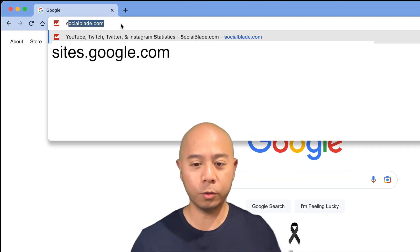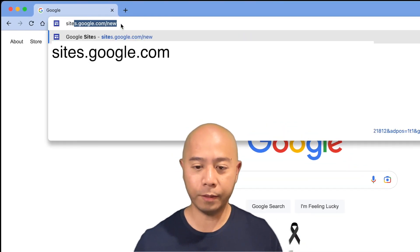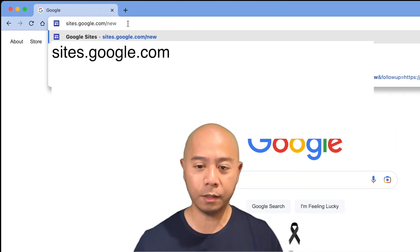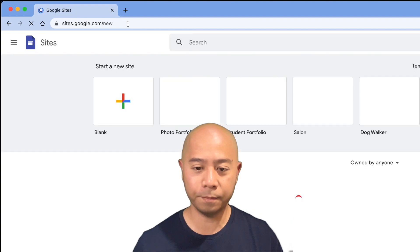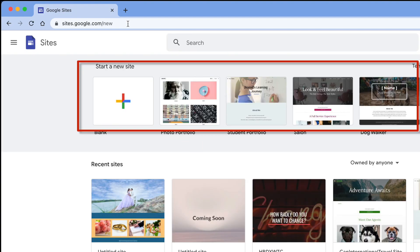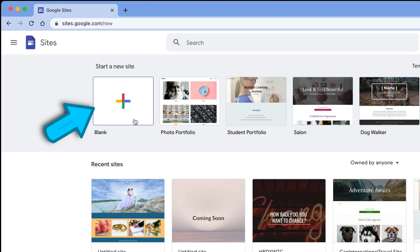So log into your Google account and go to sites.google.com. You'll see a few templates, but we're just going to start with a blank page.